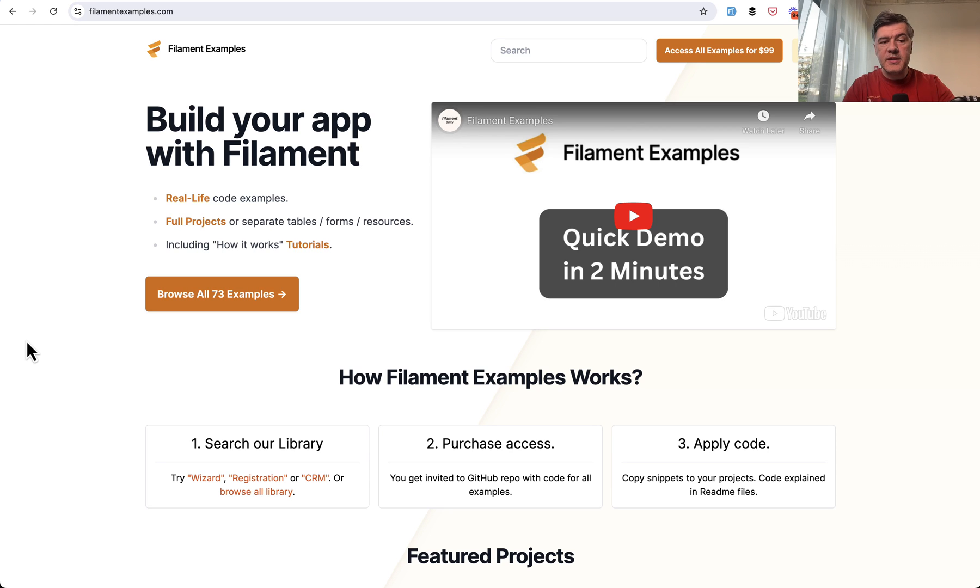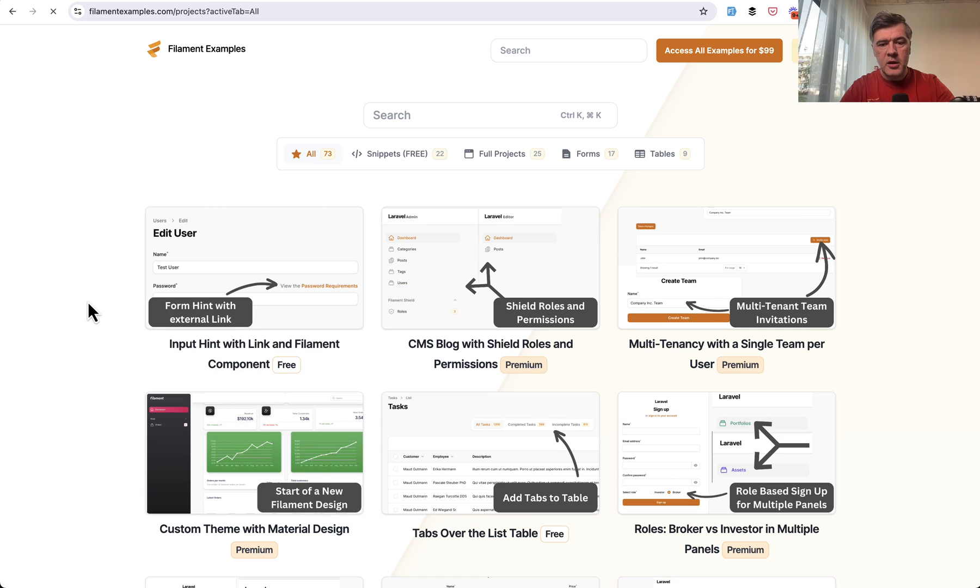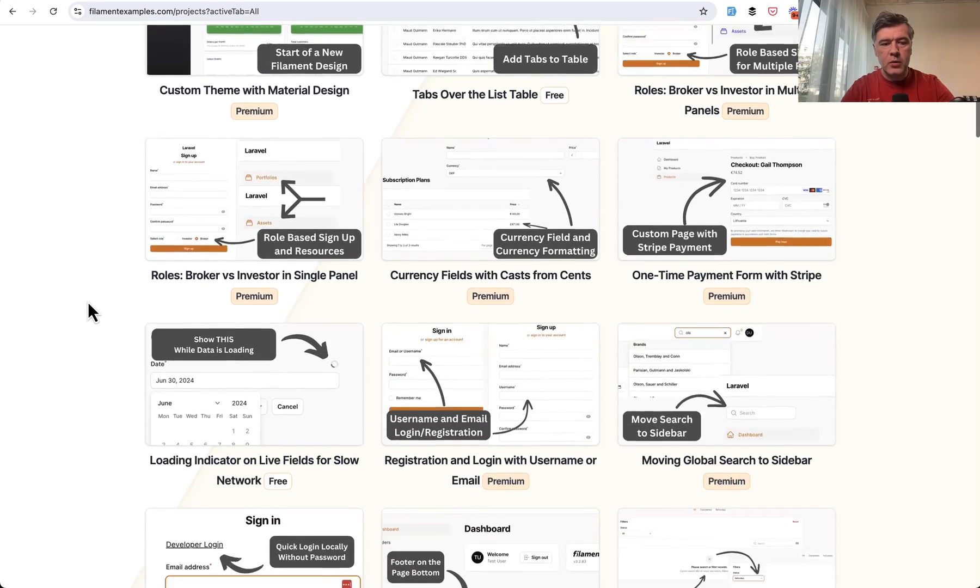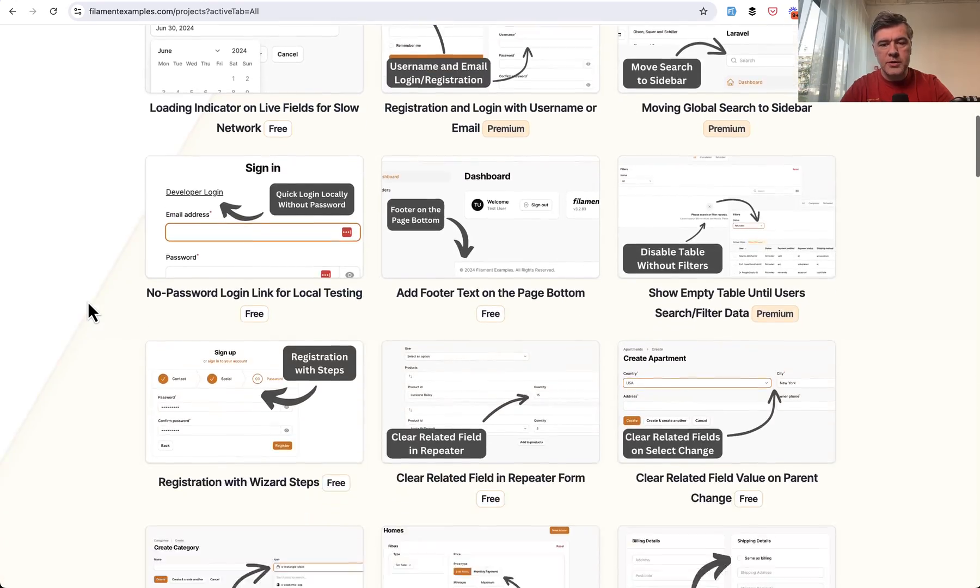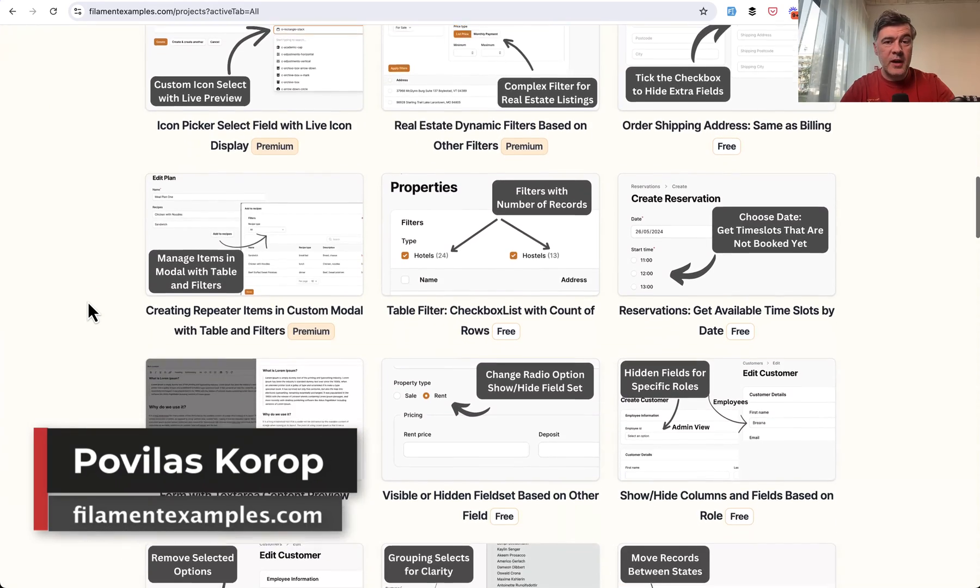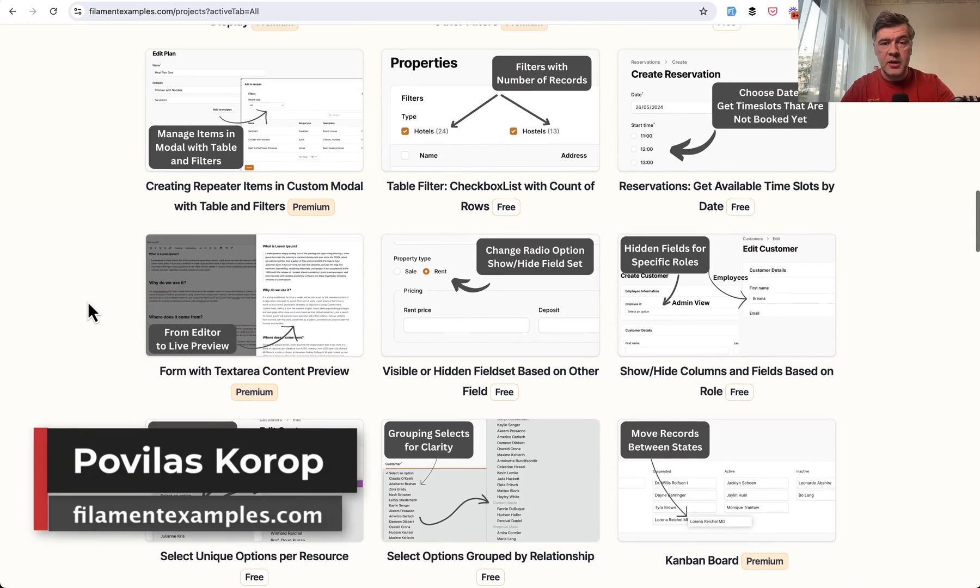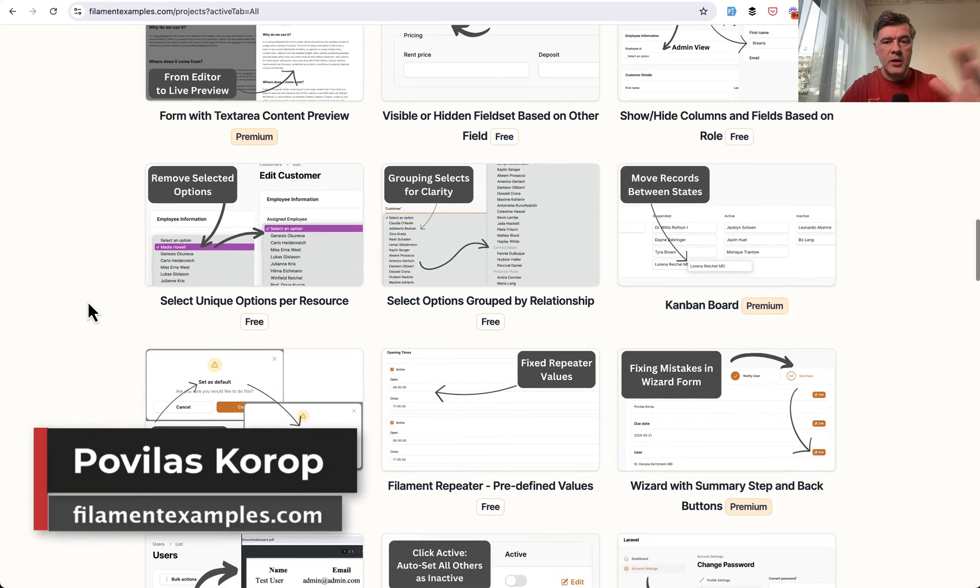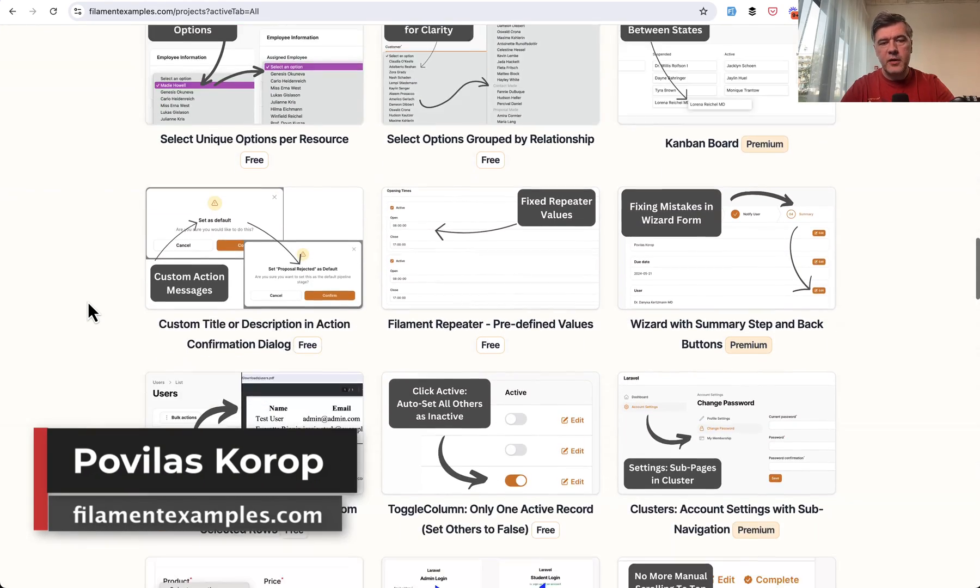And if you want more filament examples, currently we have 73 examples on our filamentexamples.com. I will quickly browse through them and you may find very different examples, small and big of filament.